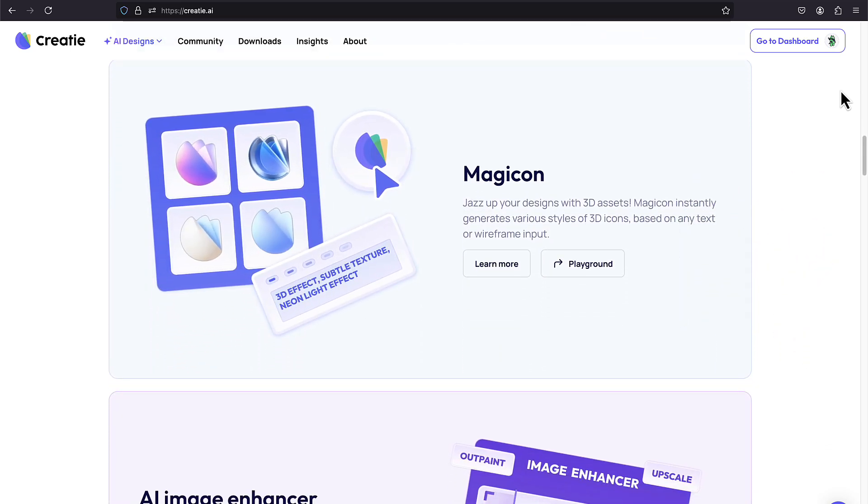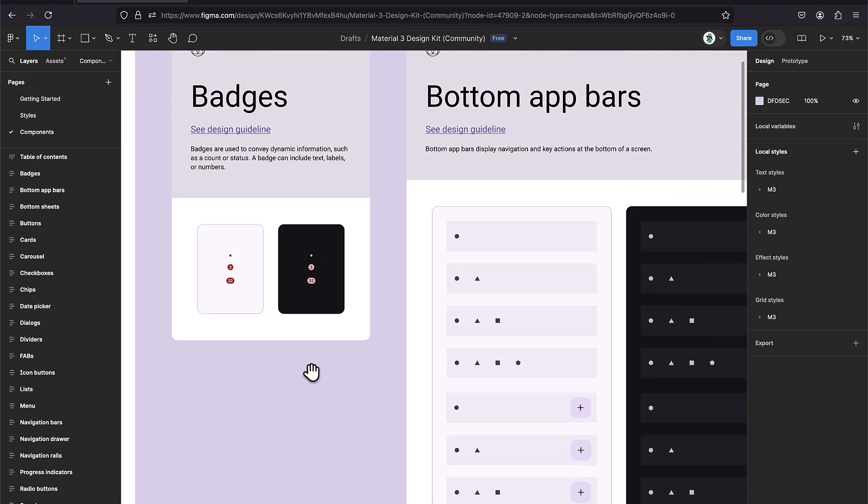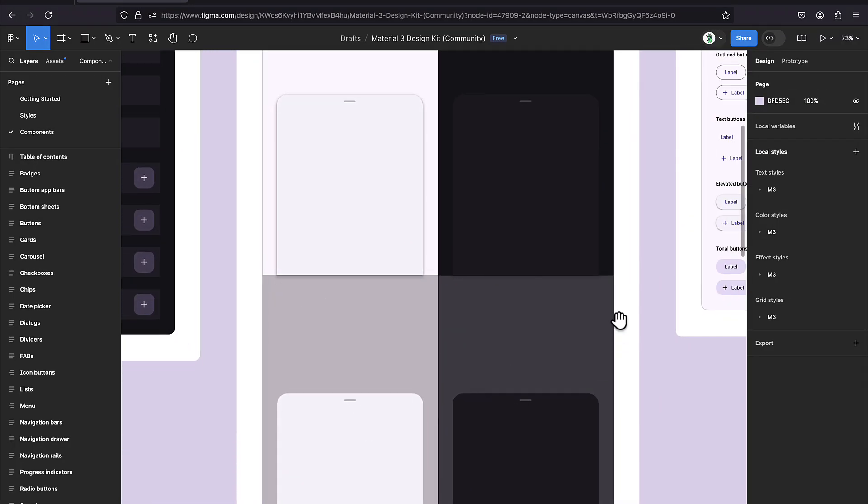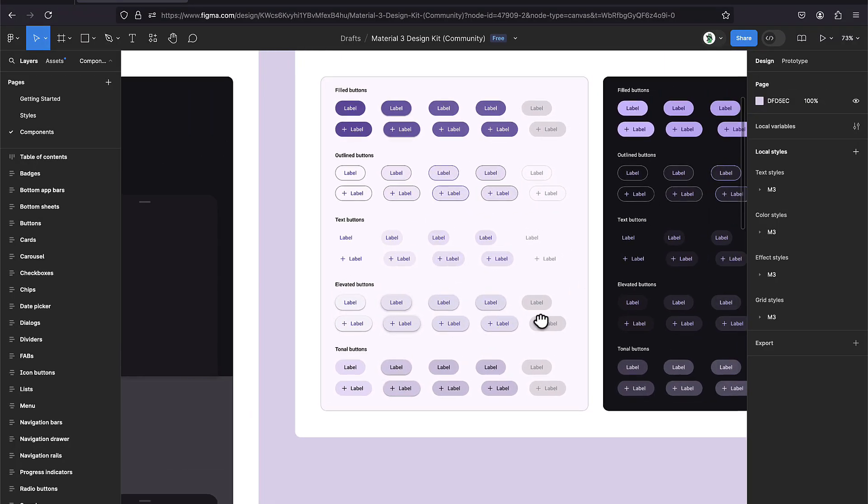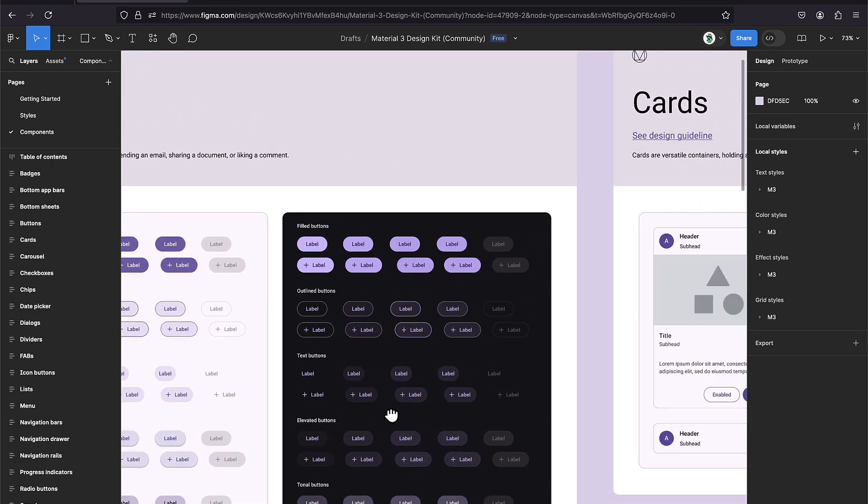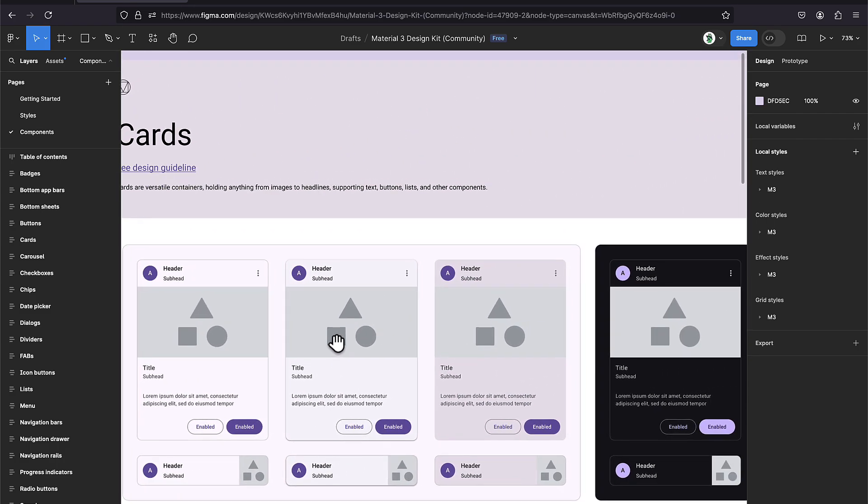By the way, when I say the same as Figma, I mean that it has pretty much the same user interface, shortcuts, and others that lead to fast adaptation for those coming from Figma. And one more thing, it's really easy to implement your existing Figma project into CREATI, so be sure to check that out.